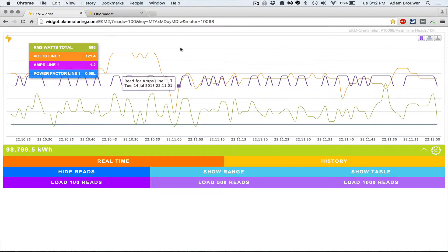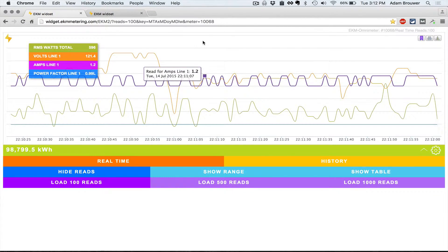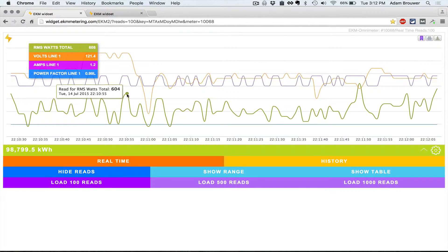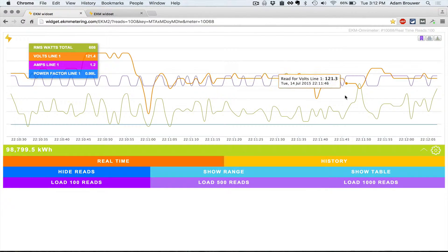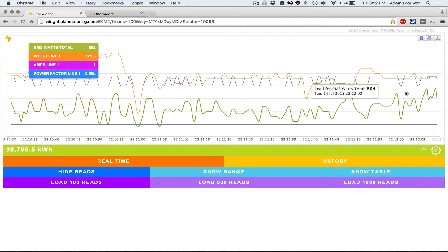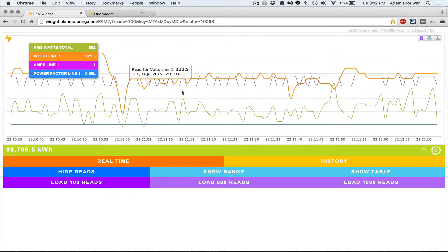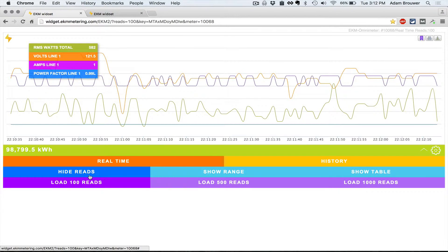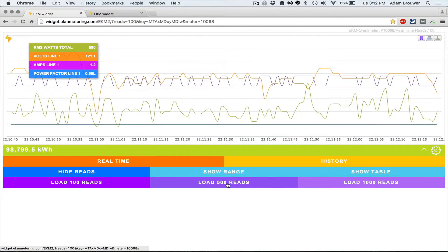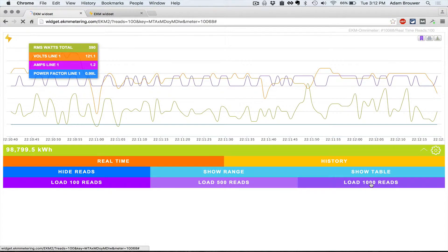For those of you who are familiar with our previous widget, this should look familiar. Here by default we're displaying the latest 100 reads of real-time data. The buttons below allow you to change that if you wish. You can load 500 or 1,000.